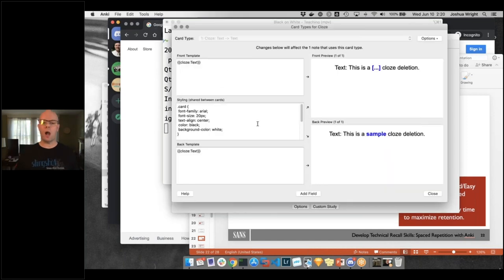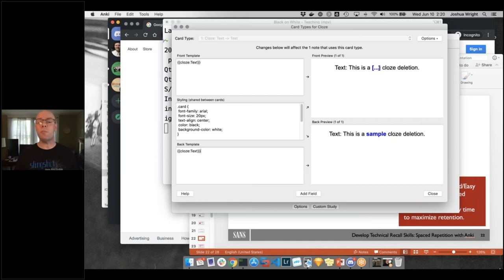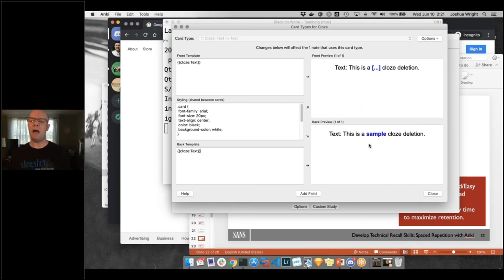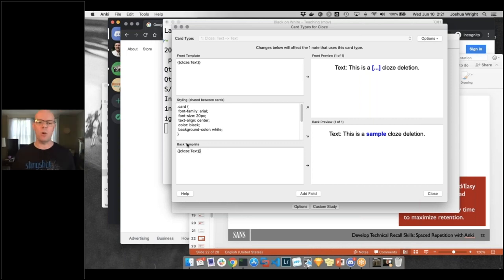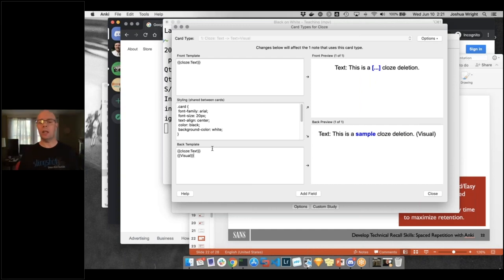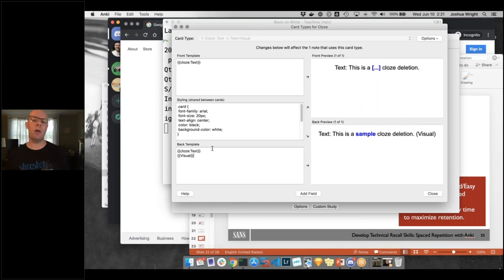Now I want to go to the Cards link. This is the format of the card — the front shows the cloze deletion with an ellipsis. In the back template, I'm going to add: open curly bracket, open curly bracket, 'Visual' (or whatever you called that added field), close curly bracket, close curly bracket. Now I've got my text and a spot for a visual aid as well.